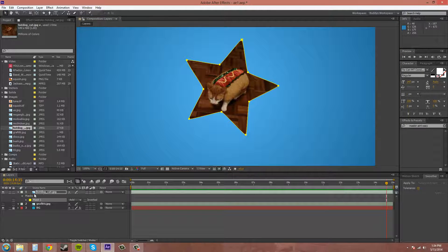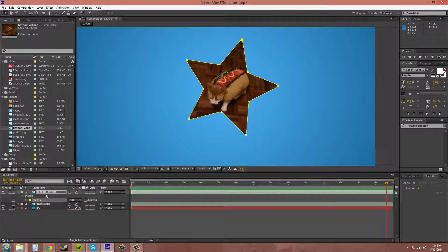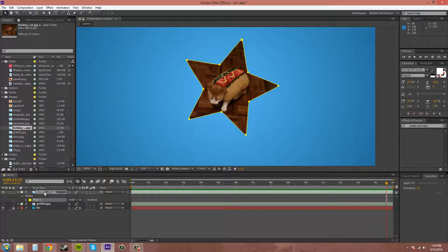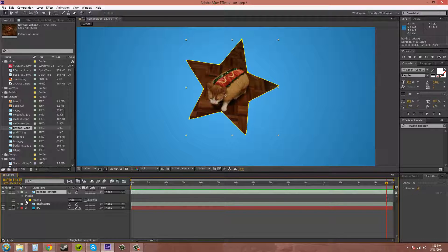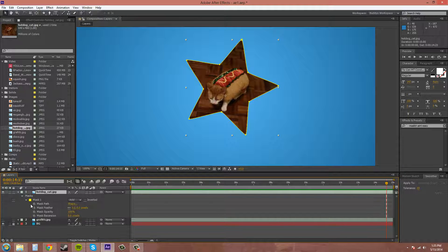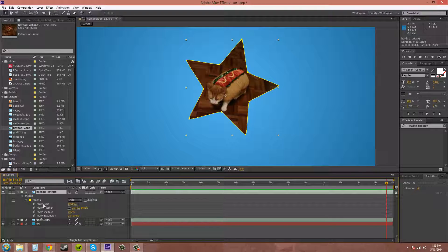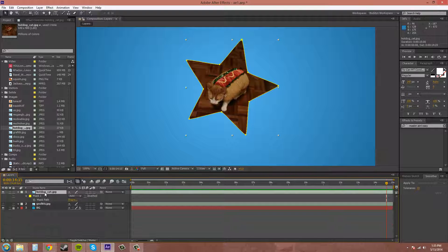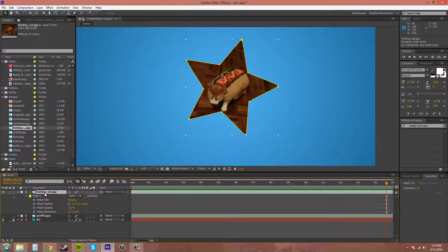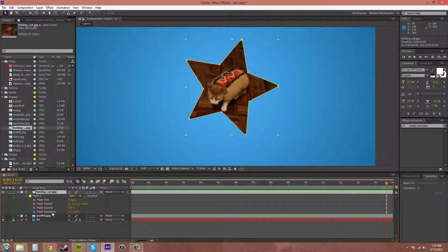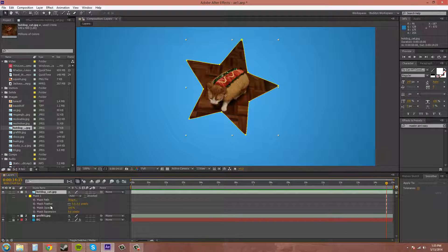To open up your mask properties, you can either twirl down, and here they are: mask path, feather, opacity, and expansion. Or you can press M on the keyboard. And then there's also certain hotkeys for the different properties that I'll go over with you once we get to them.